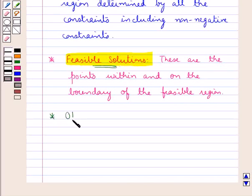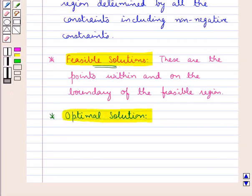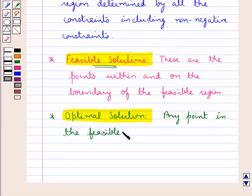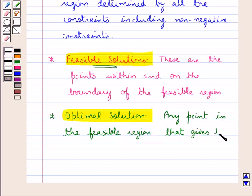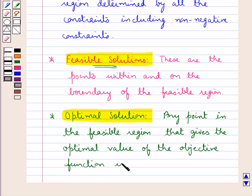The next term is optimal solution. Any point in the feasible region that gives the optimal value, which is the maximum or the minimum value of the objective function, is called an optimal solution.